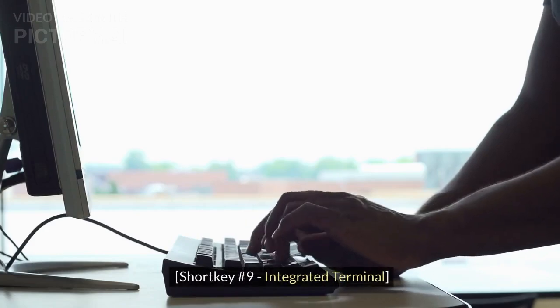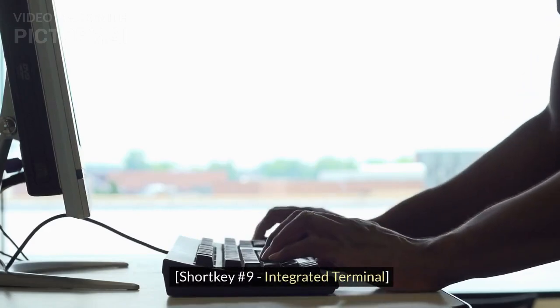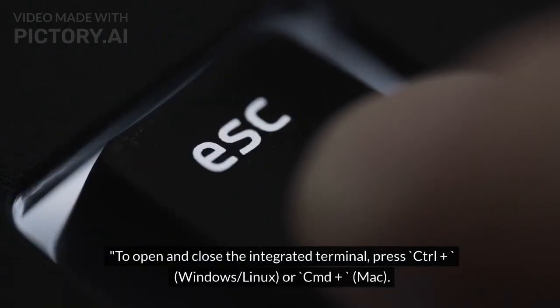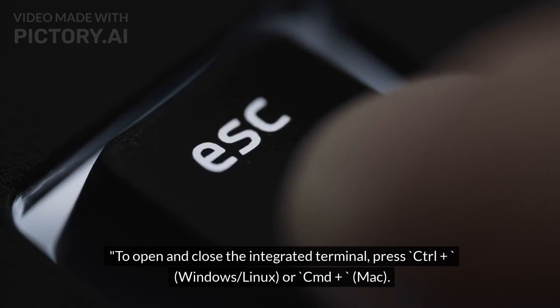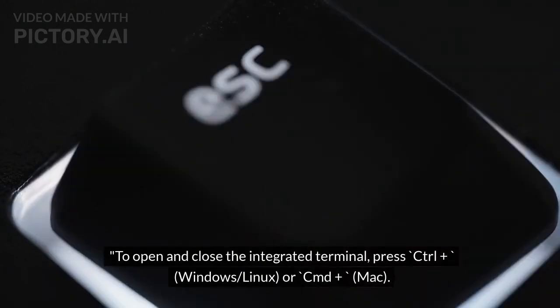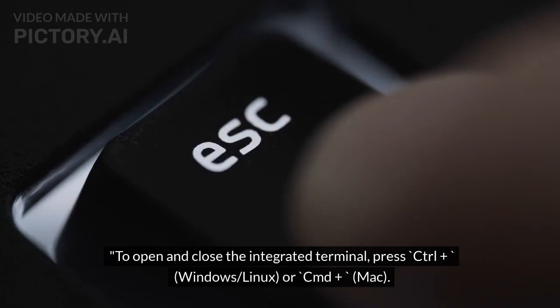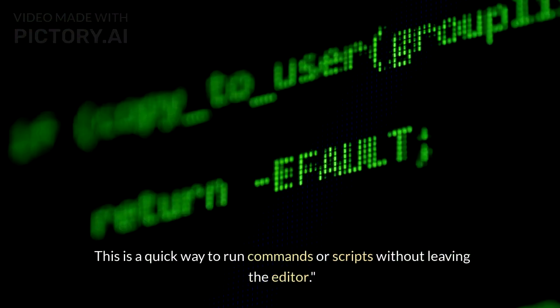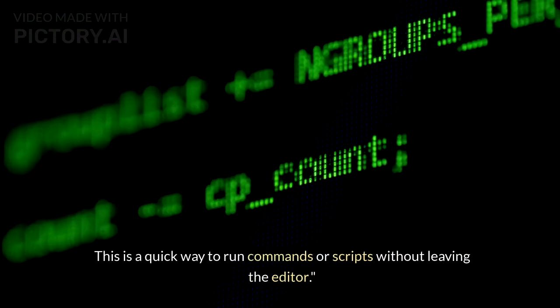Shortcut Number 9: Integrated Terminal. To open and close the integrated terminal, press Ctrl+` (Windows/Linux) or Cmd+` (Mac). This is a quick way to run commands or scripts without leaving the editor.